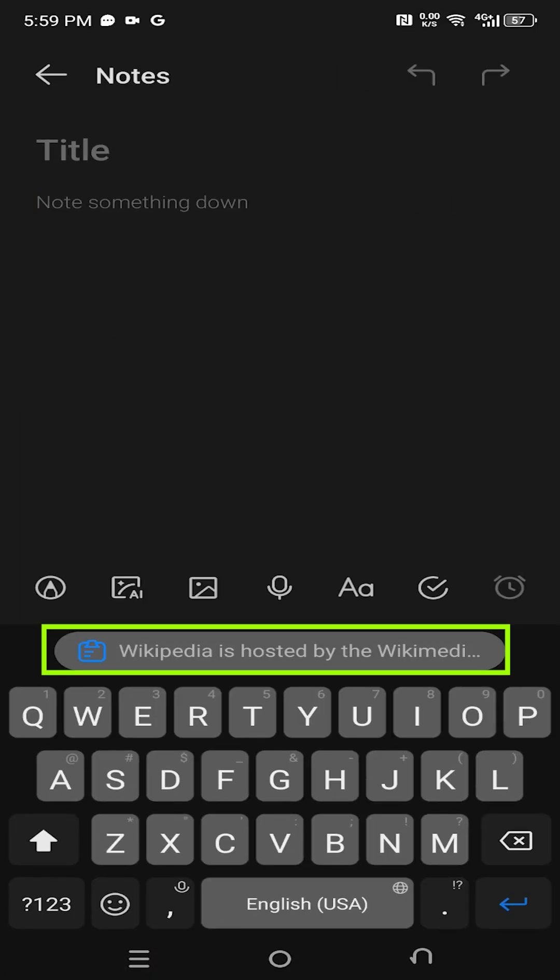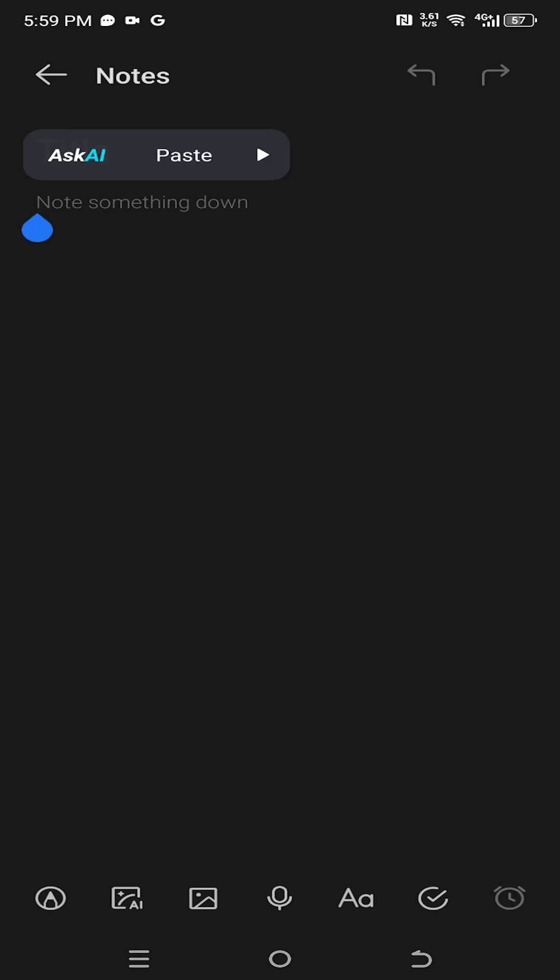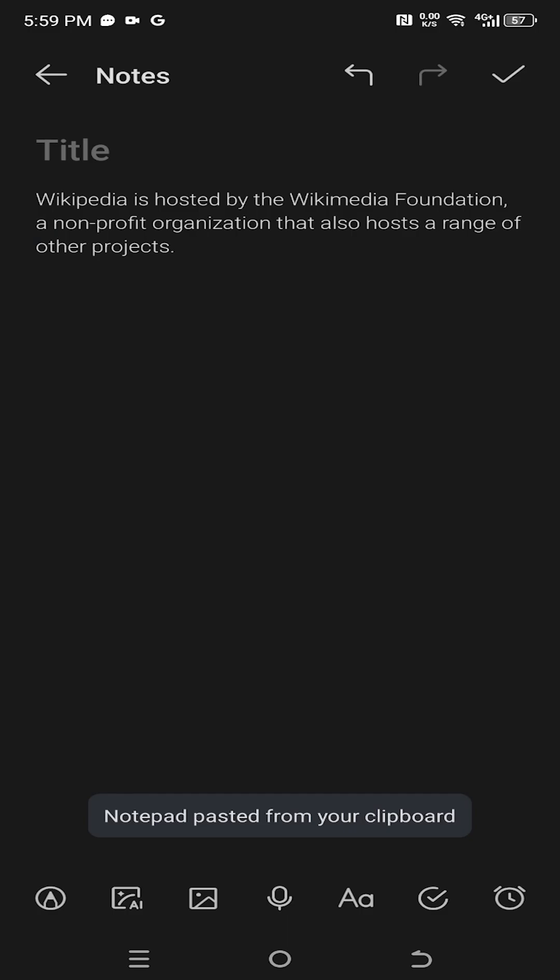Tap on the text section. See, it's already suggesting the copied text. To properly paste the text, tap and hold on the insert text indicator. Then just tap on paste and we are done.